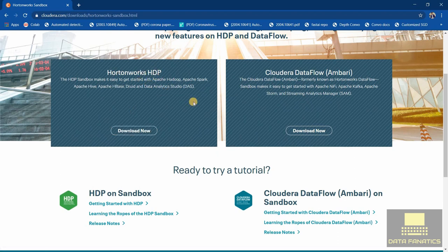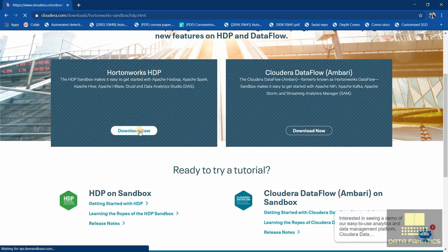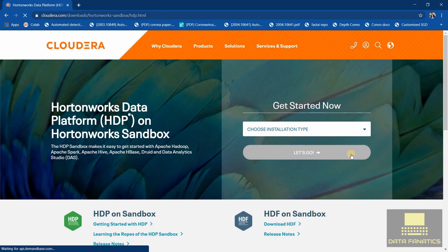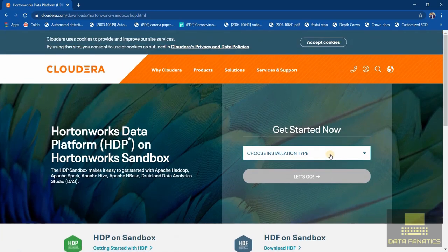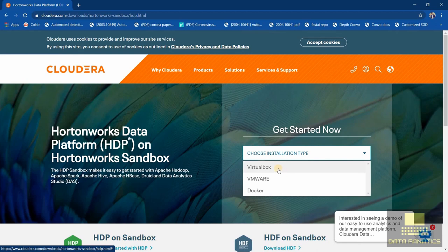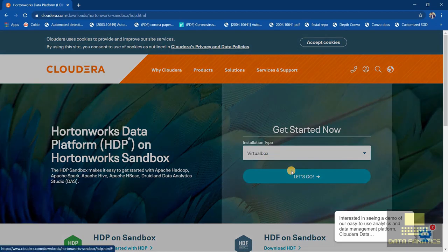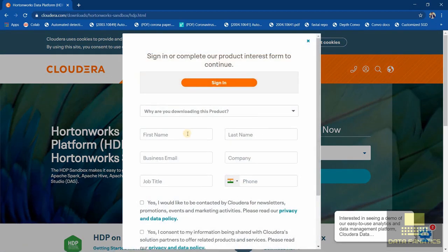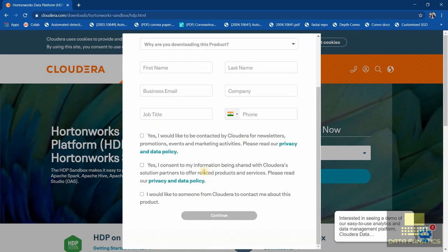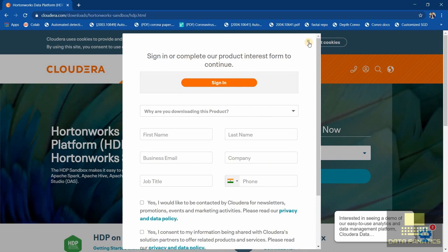Download the Hortonworks. Here you can choose the installation type and we are going to be using VirtualBox. Now here you just need to add a few details and the download will start. This is just a file.